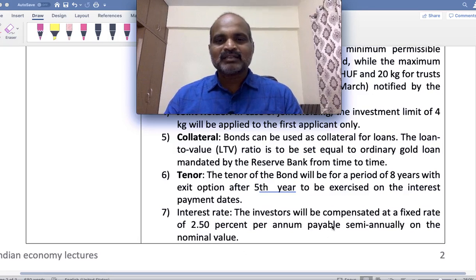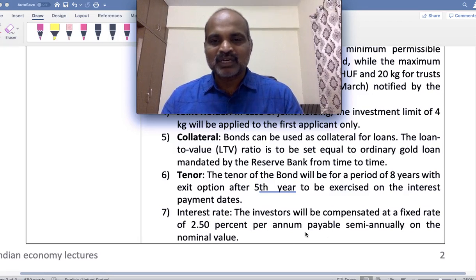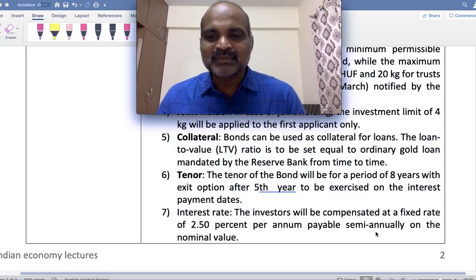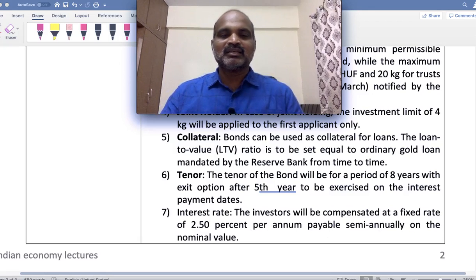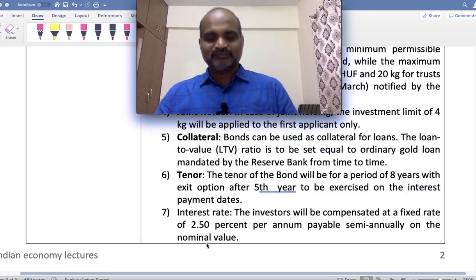Interest rate: 2.5 percent per annum, payable semi-annually on the nominal value.